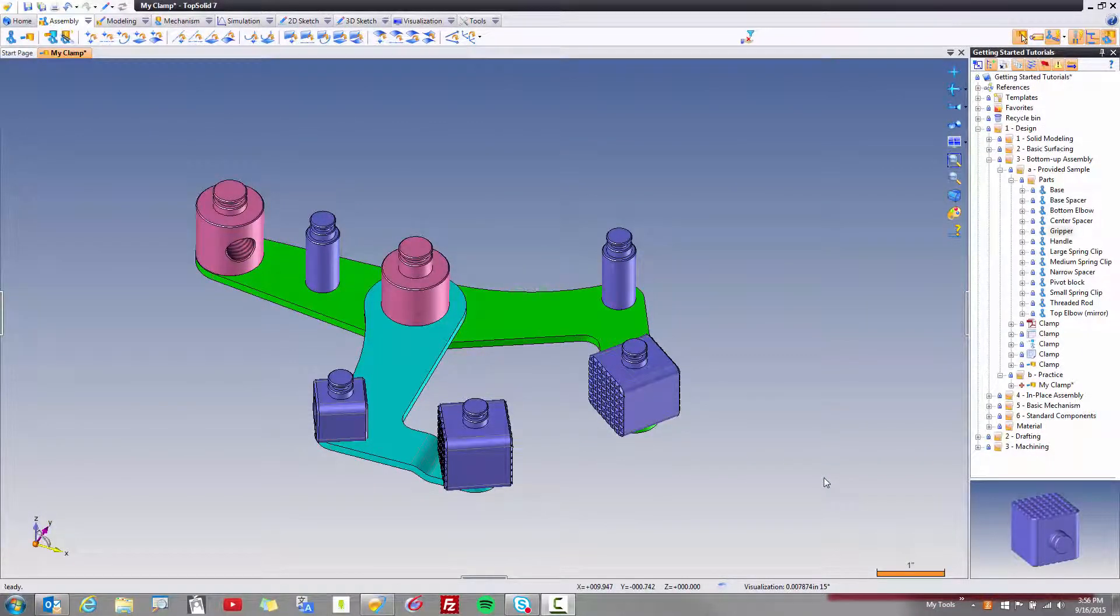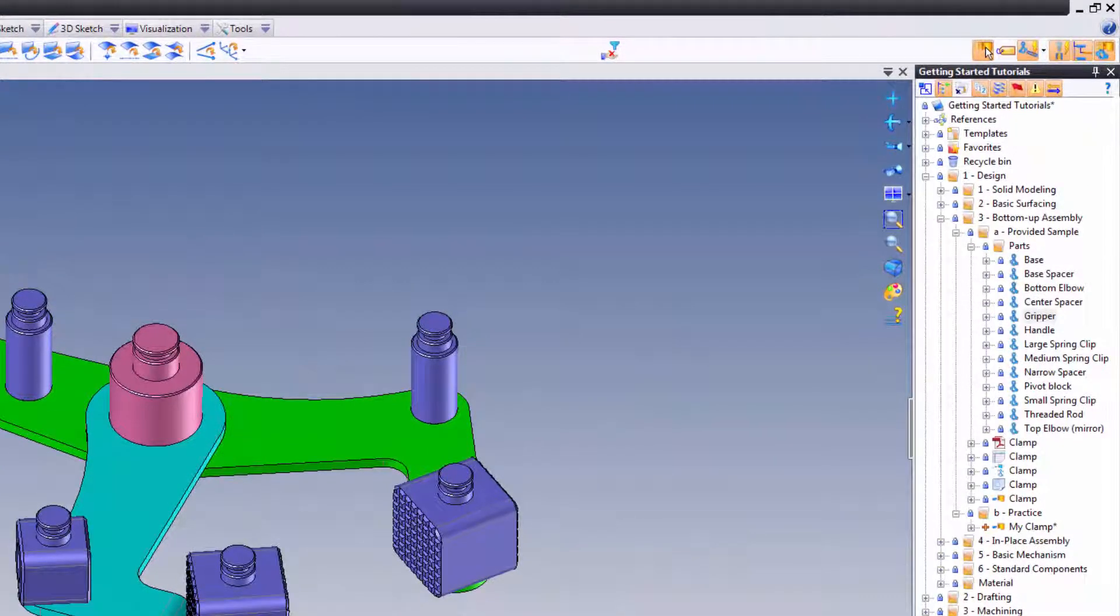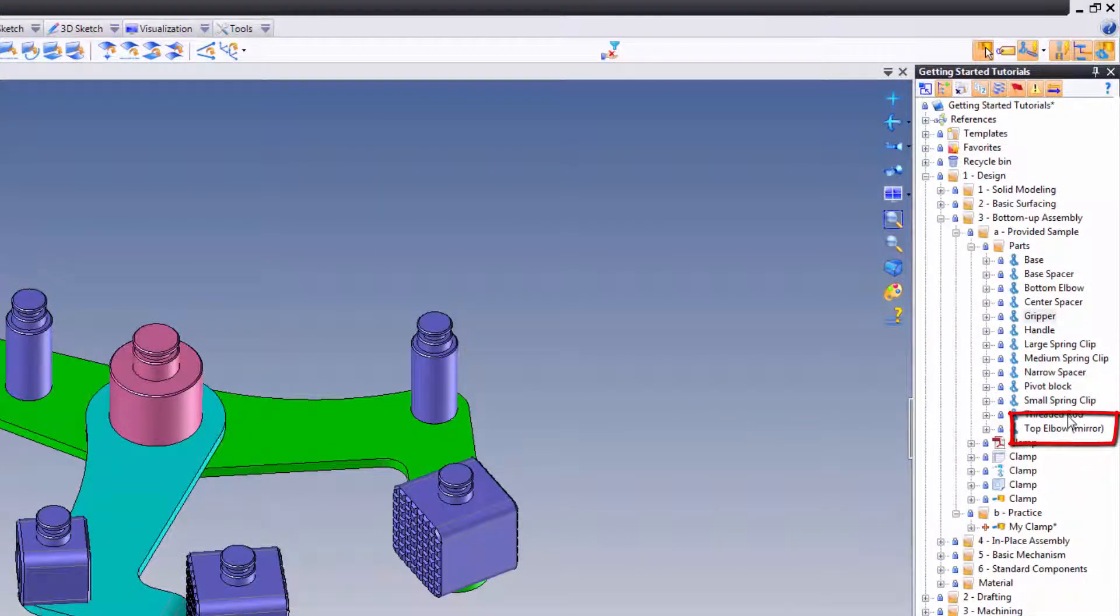Okay, the next thing we're going to do is add the top elbow, the mirrored version of the elbow. Let's go ahead and find the part.